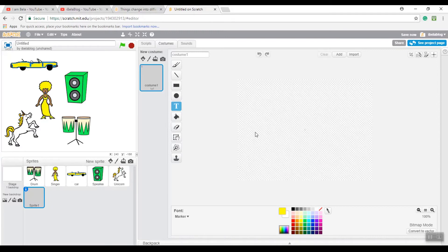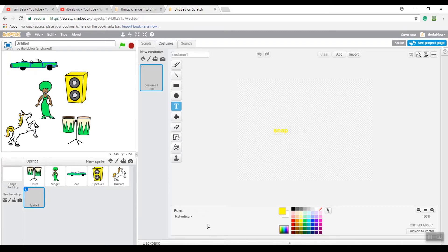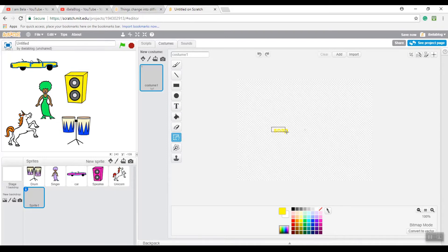If you want to draw letters, click the T button and you can start writing whatever you want. I'm going to write 'SNAP'. If you want to change the font, click the Font button and change whichever writing style you want. You can also make it bigger by clicking this button here.